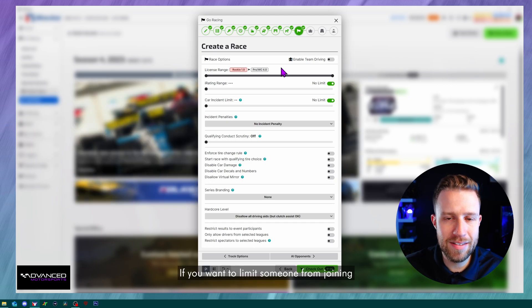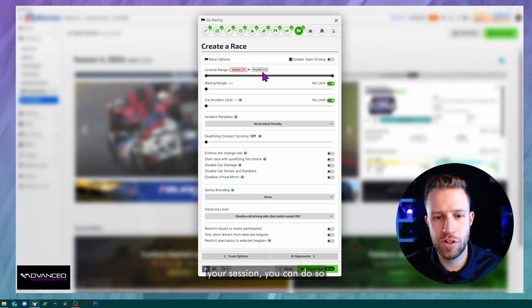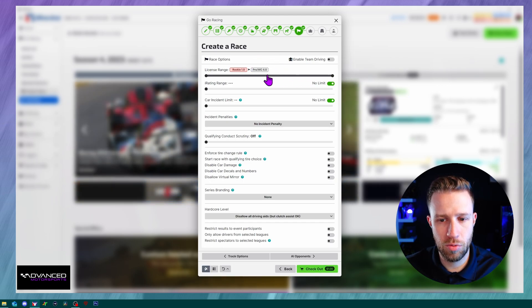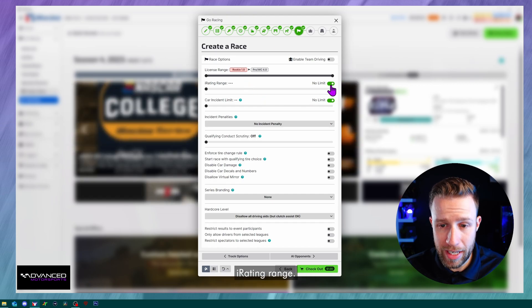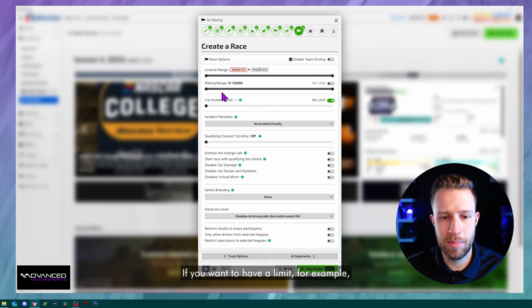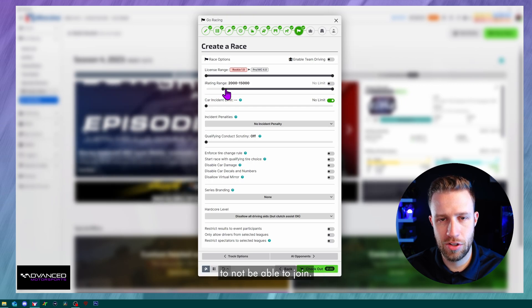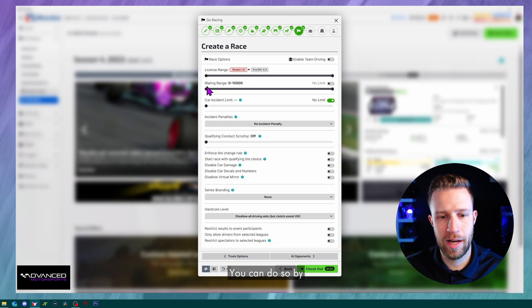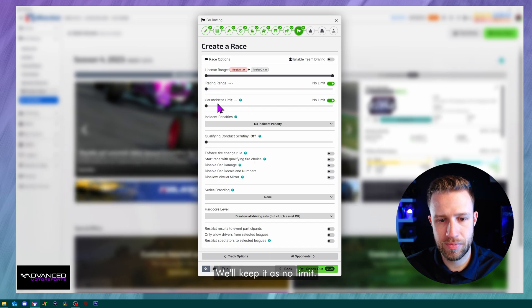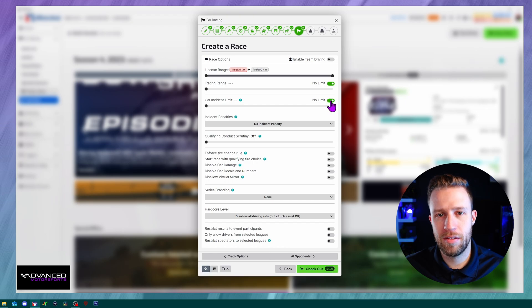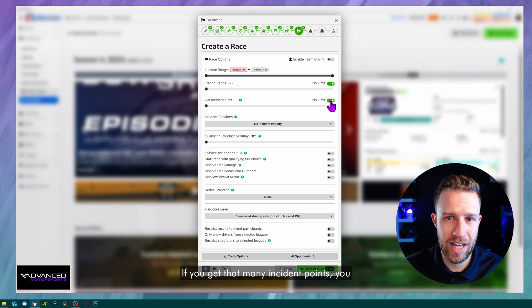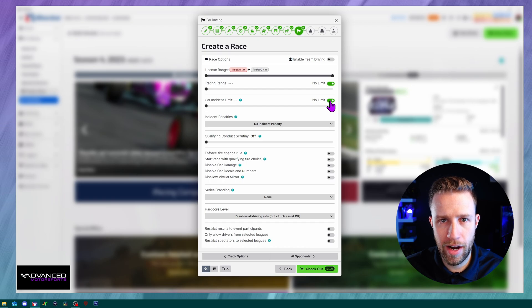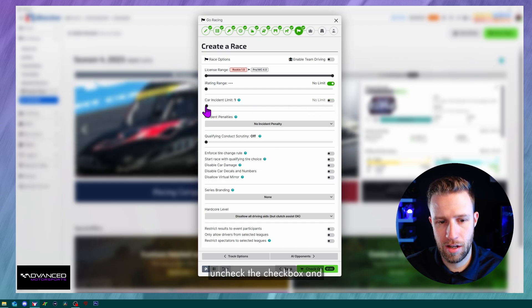If you want to limit someone from joining your session, you can do so by playing with the slider. So we'll leave it as it is. Higher rating range. So there's no limit at the moment. If you want to have a limit, for example, you want people below 2K to not be able to join. You can do so by playing with the sliders. We'll keep it as no limit. Moving on to the car incident limit. This is pretty much in a race. If you get that many incident points, you will get disqualified. So you can either leave it no limit or uncheck the checkbox and choose whatever setting you want.